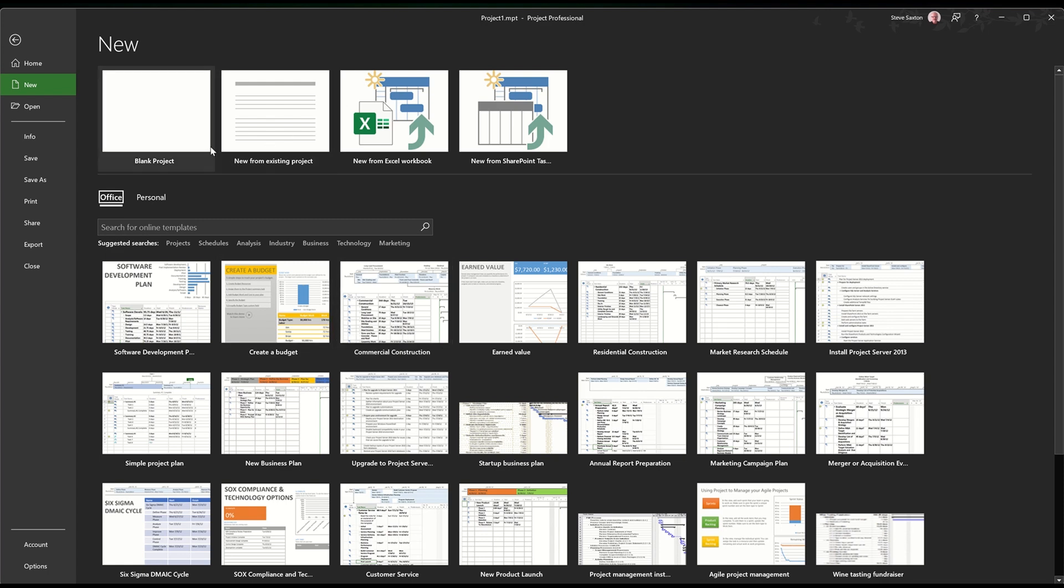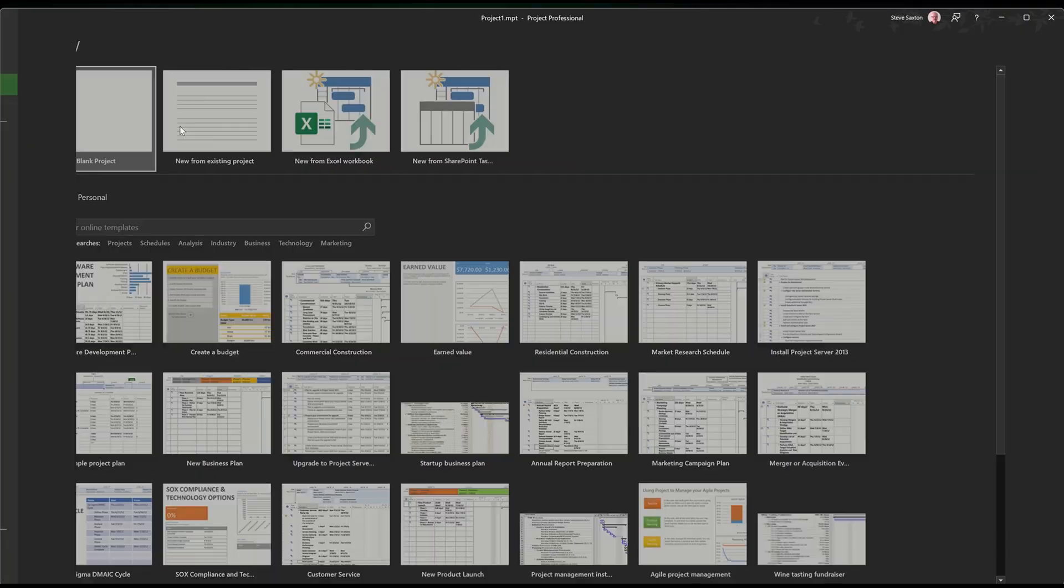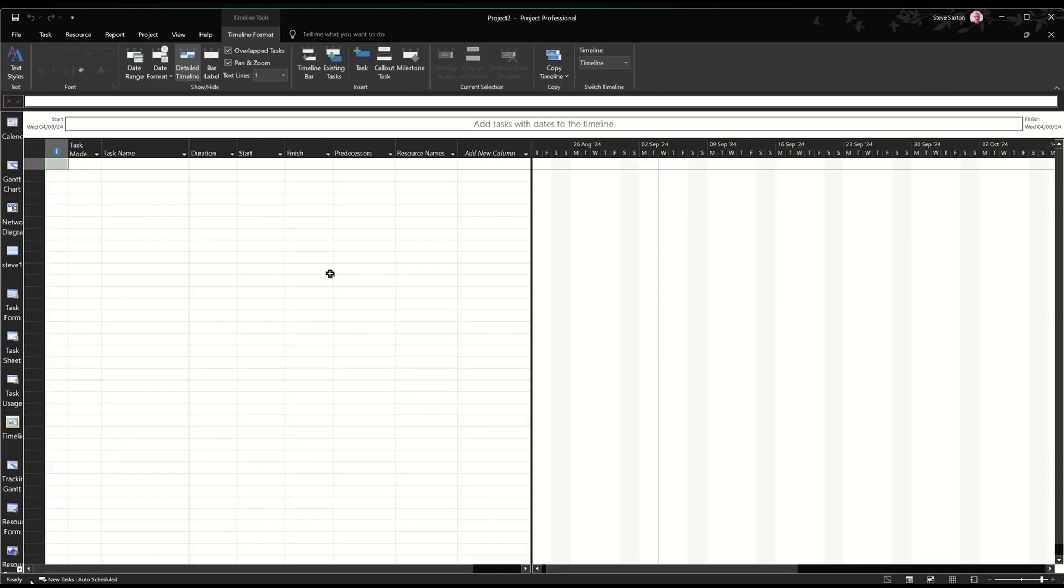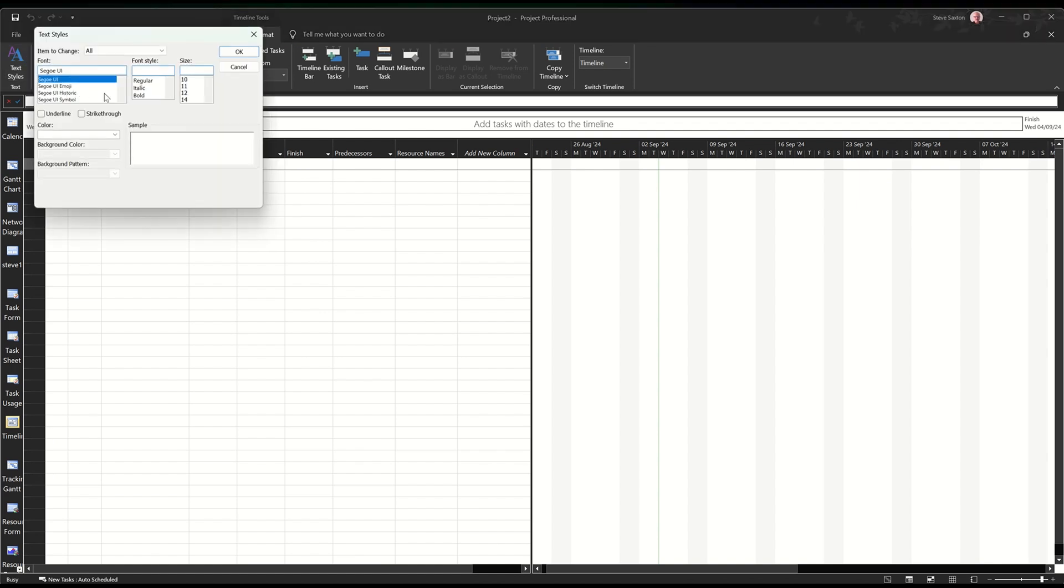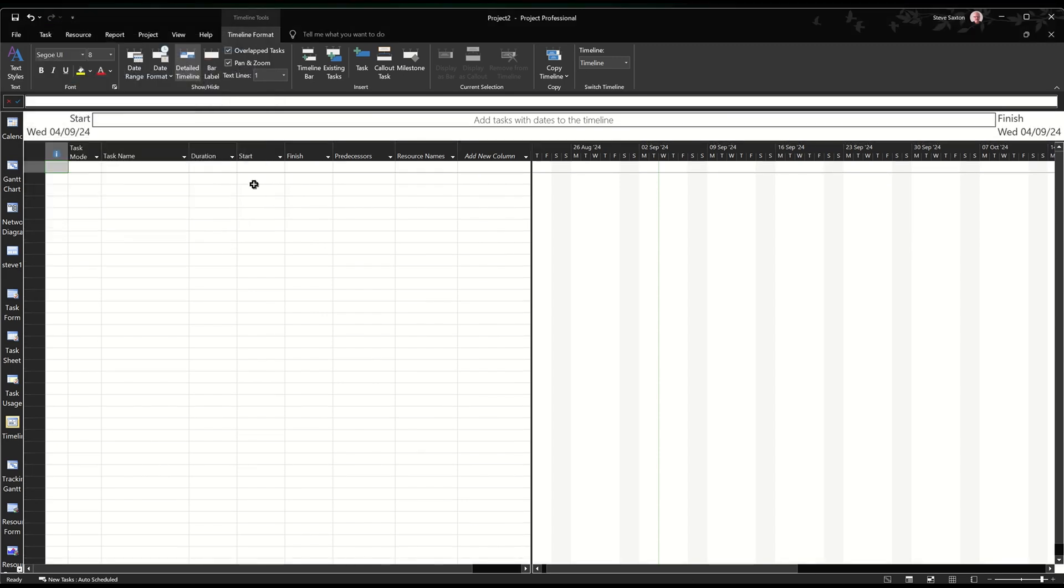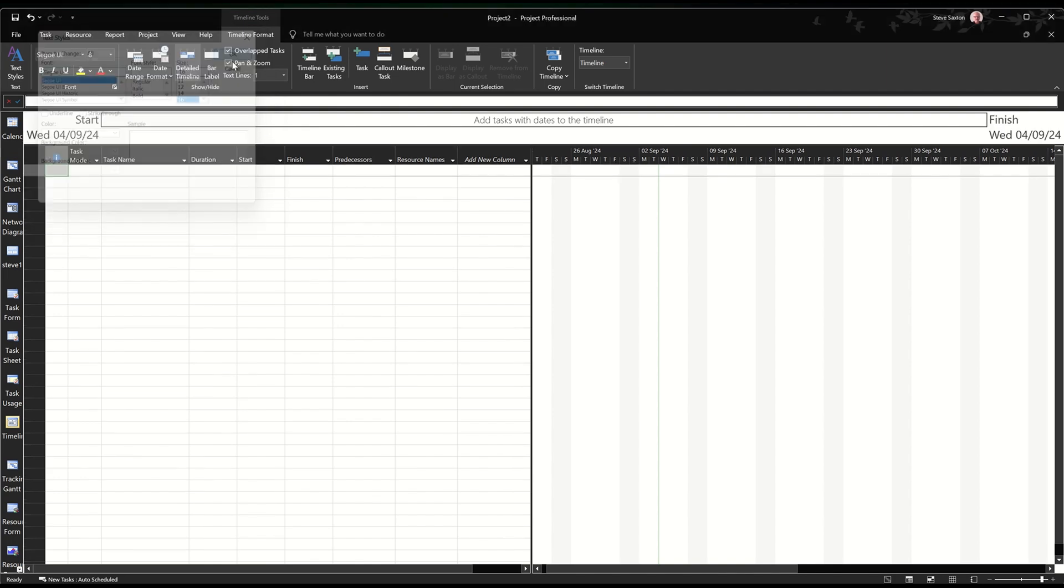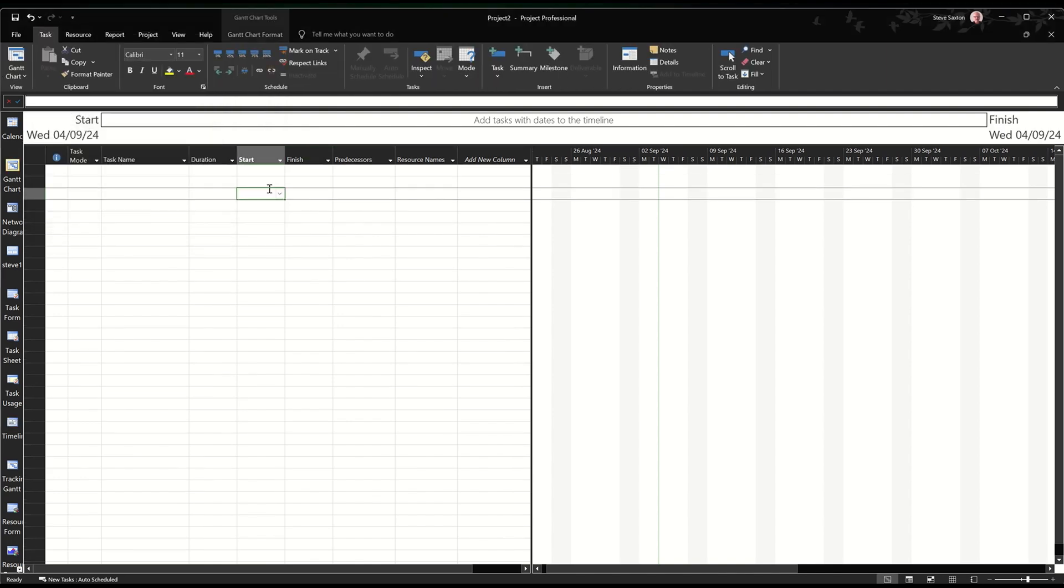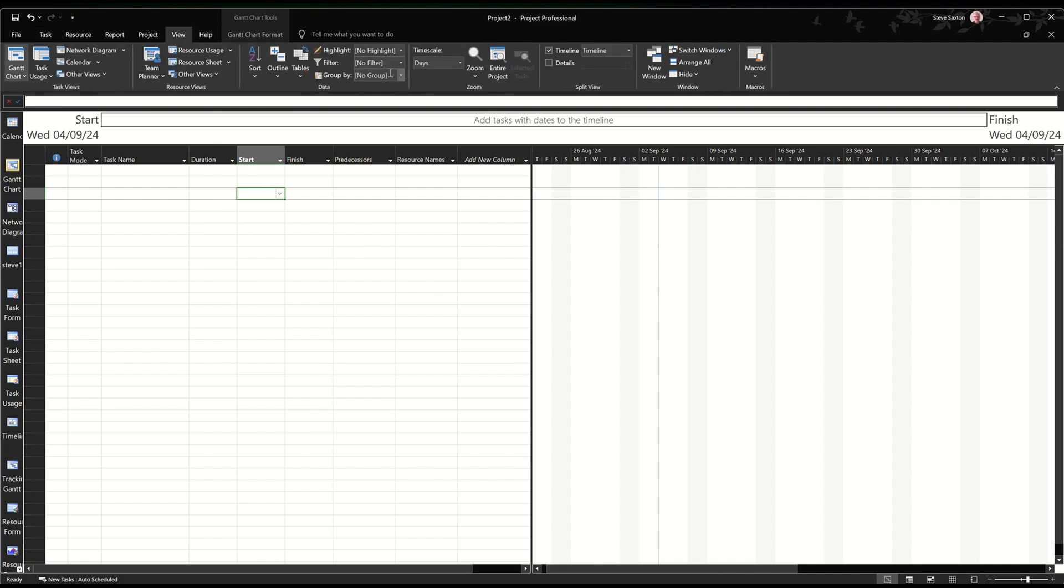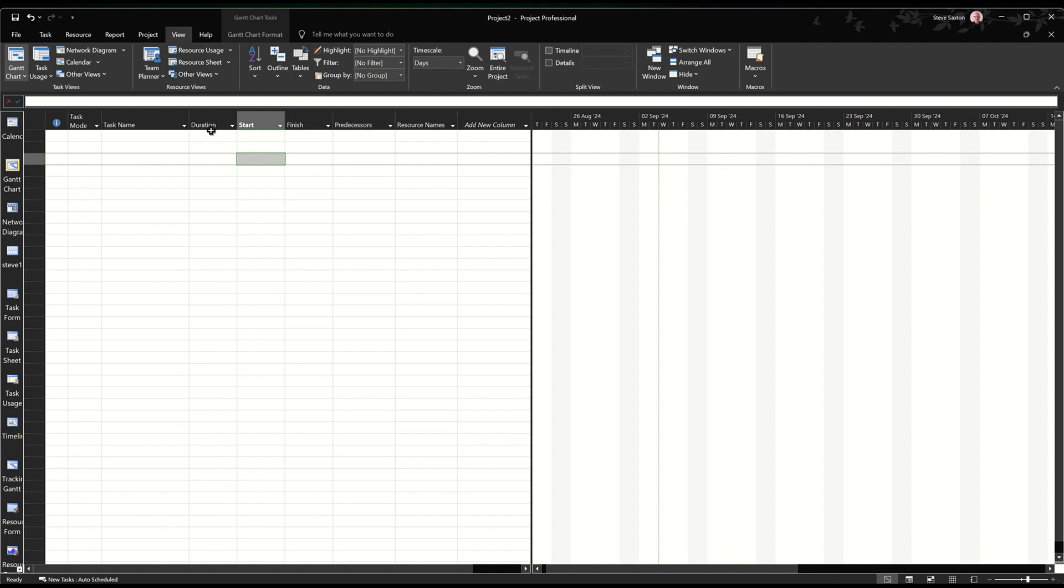So I'm going to create a blank project and I'm going to change some of these settings so I can see this a bit better. If I go into format the Gantt chart and select font size 14, that'll just make everything a little bit bigger. Maybe I'll go a bit bigger than that even, go 16. And then I'm going to get rid of the timeline. You can do that in options if you don't want that on. So now you can see everything.